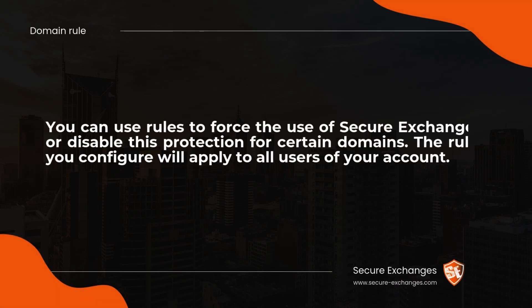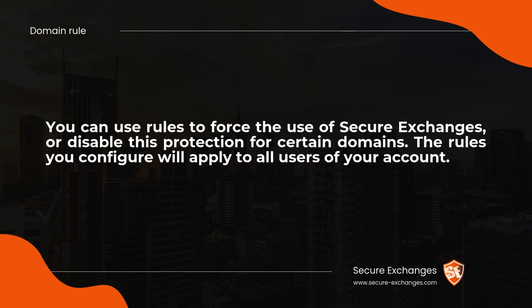You can use rules to force the use of Secure Exchanges or disable this protection for certain domains. The rules you configure will apply to all users of your account.